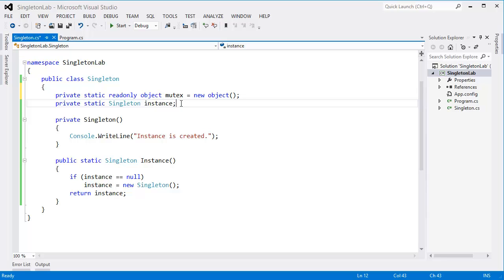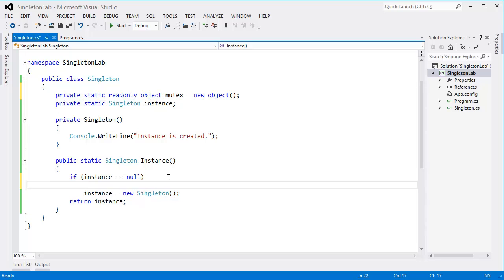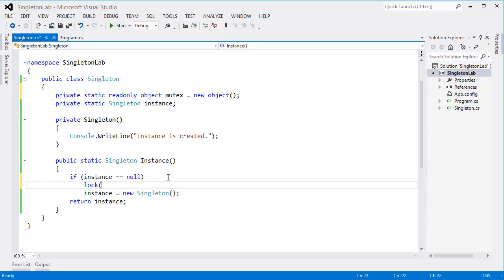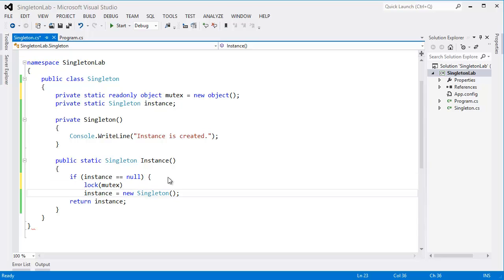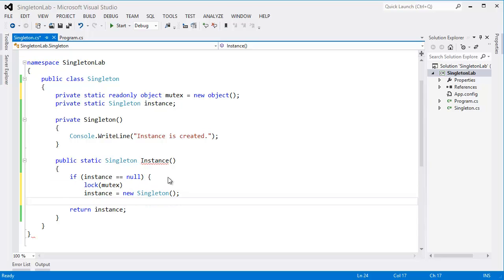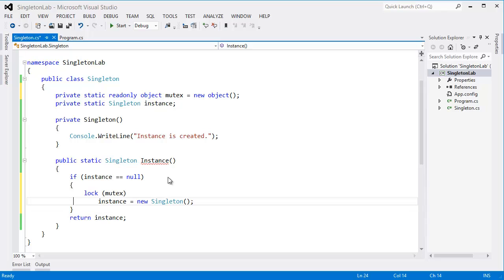threads, I mean one of the blocked threads, will lock it and proceed the operation. So lock mutex, and now